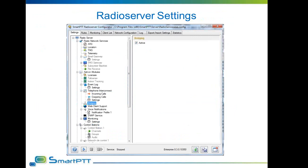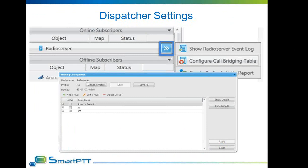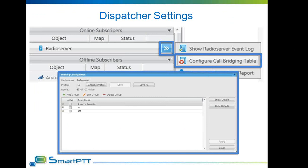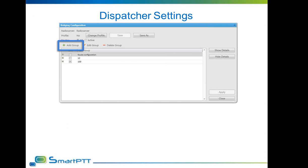To configure bridging in SmartPTT, you need to enable the bridging feature in the radio server. This requires a suitable license with bridging enabled. Bridges themselves are configured from the dispatcher interface. Open the context menu of the radio server and select the 'Configure Bridging Table' option. The bridging configuration window will open. Bridging is organized in groups of routes, and groups of routes can be easily enabled or disabled to allow fast configuration of the bridge map via existing groups.